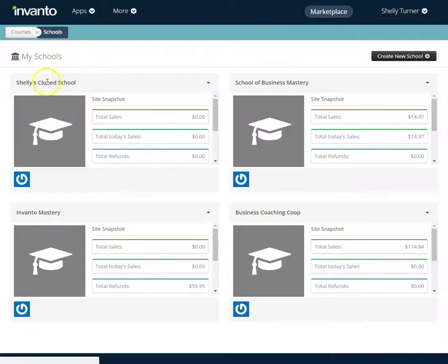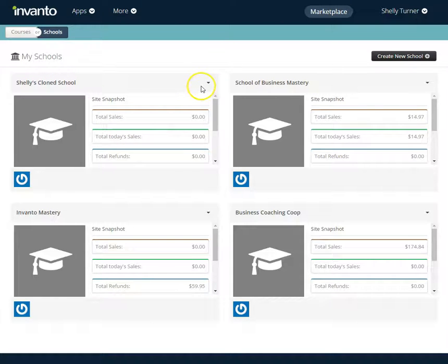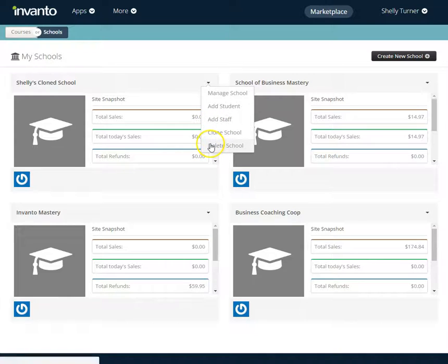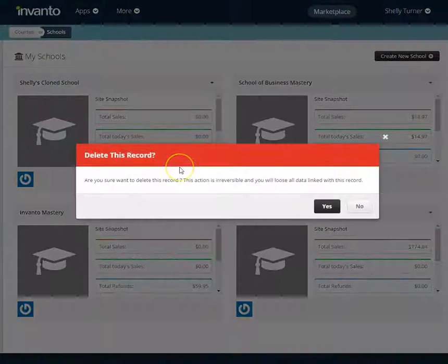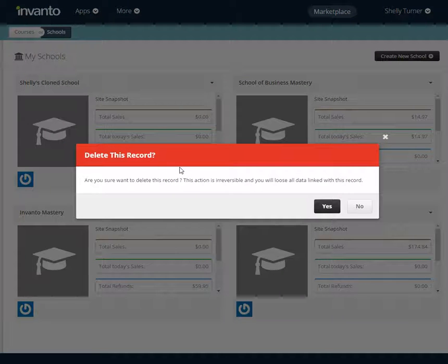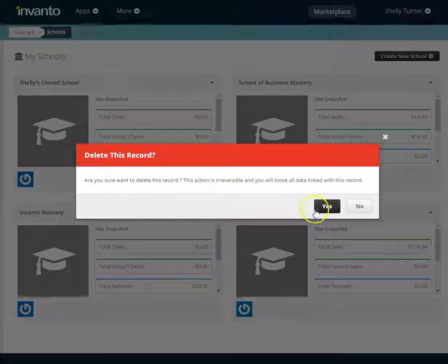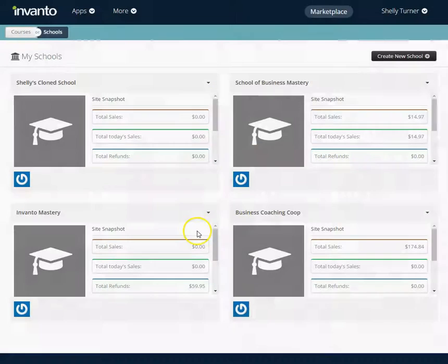I'm going to choose the school that I want to delete and I'm going to go to the down arrow button and choose delete school. Now it'll ask me, are you sure you want to delete this record? It's irreversible and you'll lose all data. If that's okay with you, then choose yes.